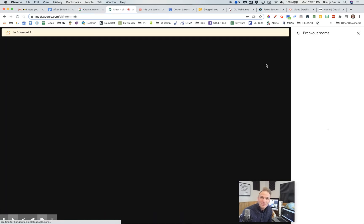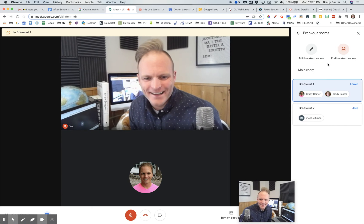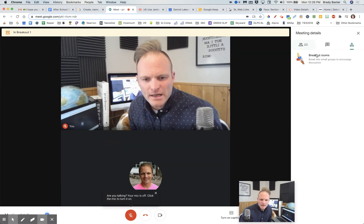All right, there we go. You're learning with me, huh? Right, right, okay. Now, let's see if I get out of the breakout rooms here. Okay, kind of interesting.